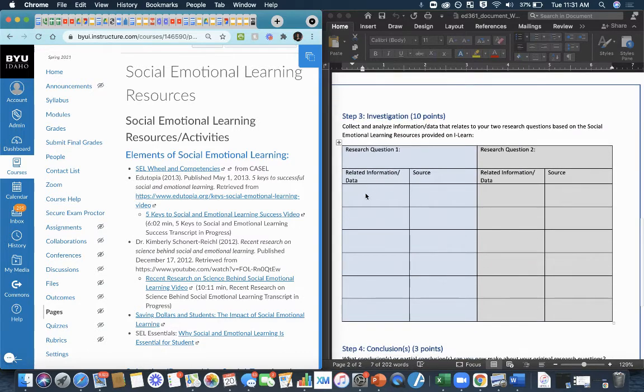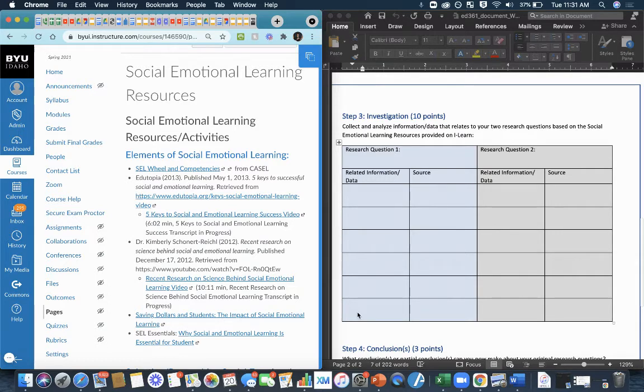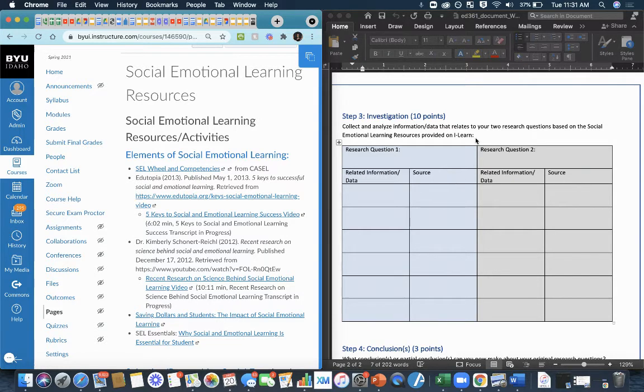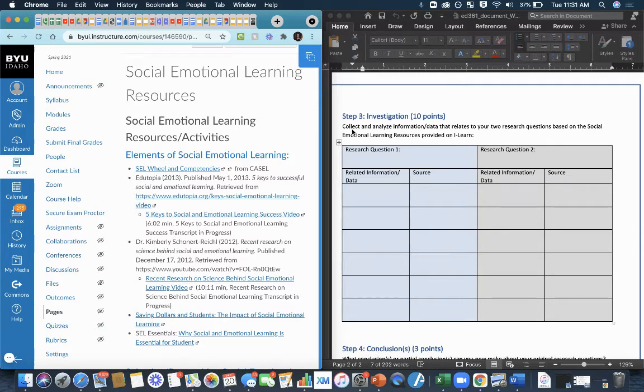So you'll notice that you have six boxes provided on each side. So if you can get six different pieces of information and hopefully not all from the same source for each of your research questions, you will have done what it is we're asking you to do. And that is to collect and analyze information or data that relates to your two questions.